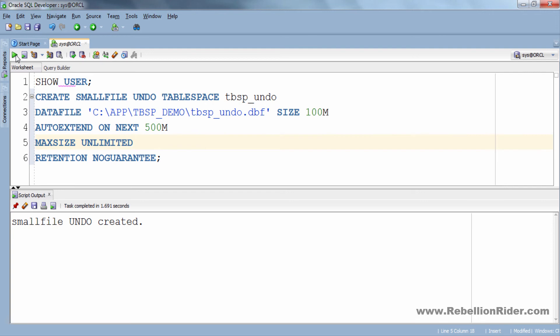See how easy it is. In case if you want to create a bigfile undo tablespace, and yes we are allowed to create one, just replace this SMALLFILE keyword with BIGFILE and make sure you have added only one data file to your tablespace as bigfile tablespace can have only one data file.